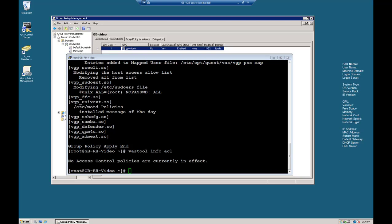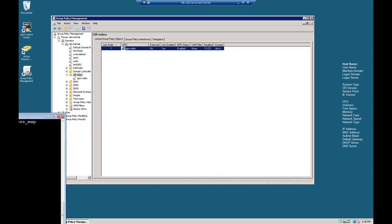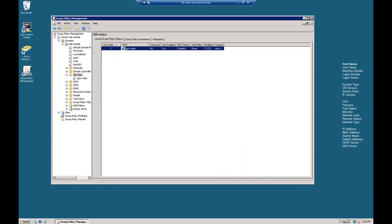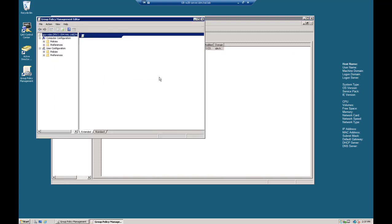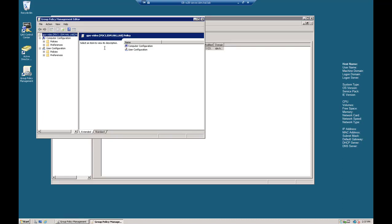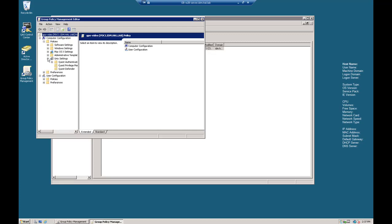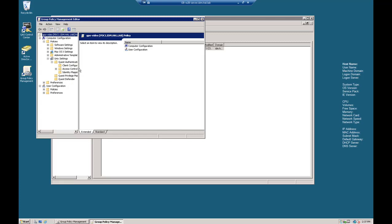So let's get started in the Group Policy Manager. I'm going to move this out of the way. So let's edit the policy again. Right click and edit. And let's expand under Computer Configuration because it's a computer policy, and go to Policies, then Unix Settings, and then Quest Authentication Services.